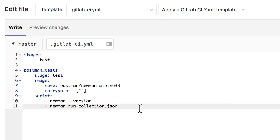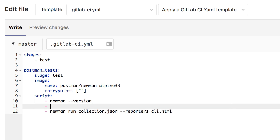We're going to change the script a bit and add an additional reporter. For CLI we still want to have that for debugging, and I'm going to add HTML as a reporter as well. The thing with the HTML reporter is that starting with version 4 of Newman, it is no longer automatically included — it's an external dependency that we need to manually install. For that reason I will add a new line: 'npm install -g newman-reporter-html'. The '-g' is important because we are installing this as a global dependency so that when Newman starts, it can find it.